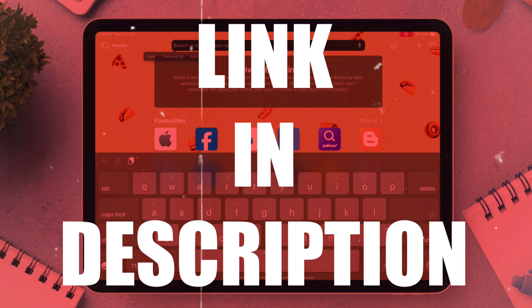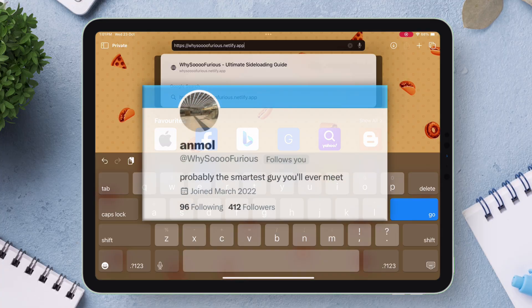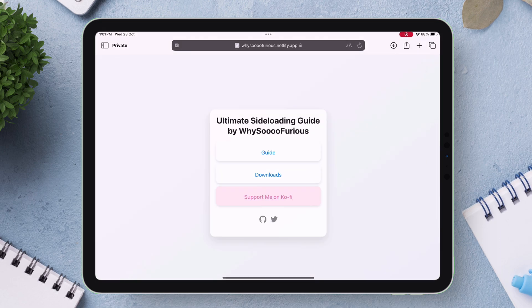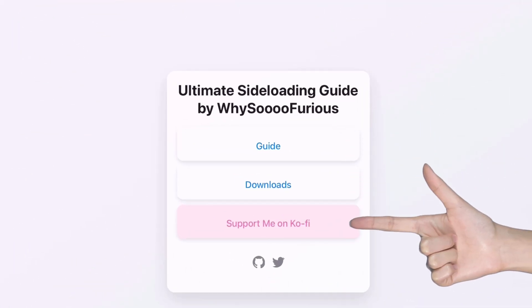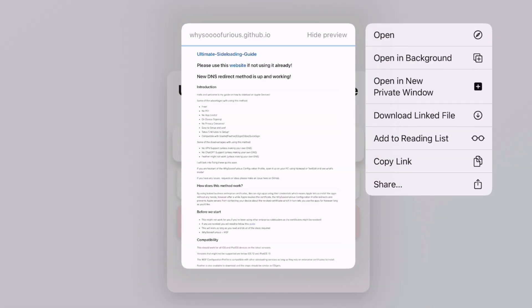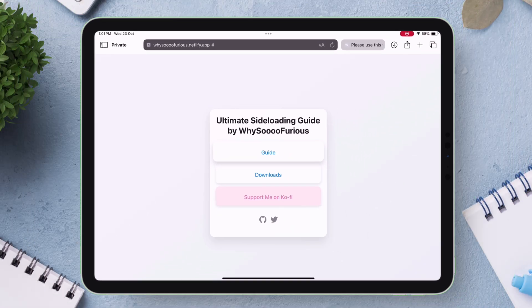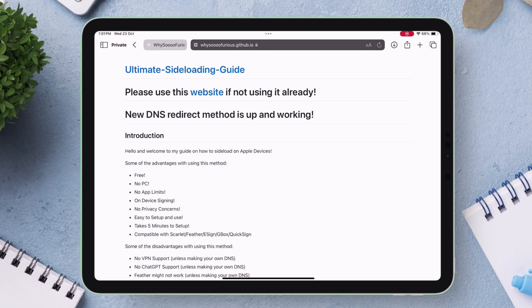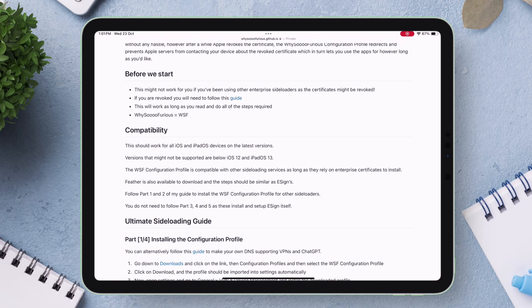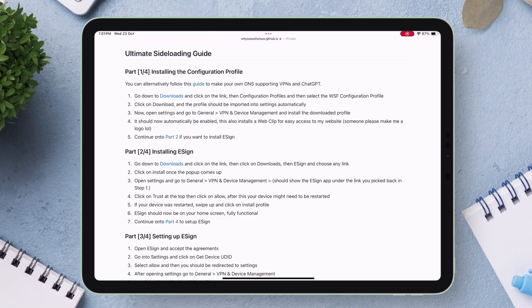Link will be in description. This guide is from the developer Why So Furious. Here you will find only three options: guide, downloads, and support. Tap on guide. I would also suggest to open the link in a new tab for convenience.